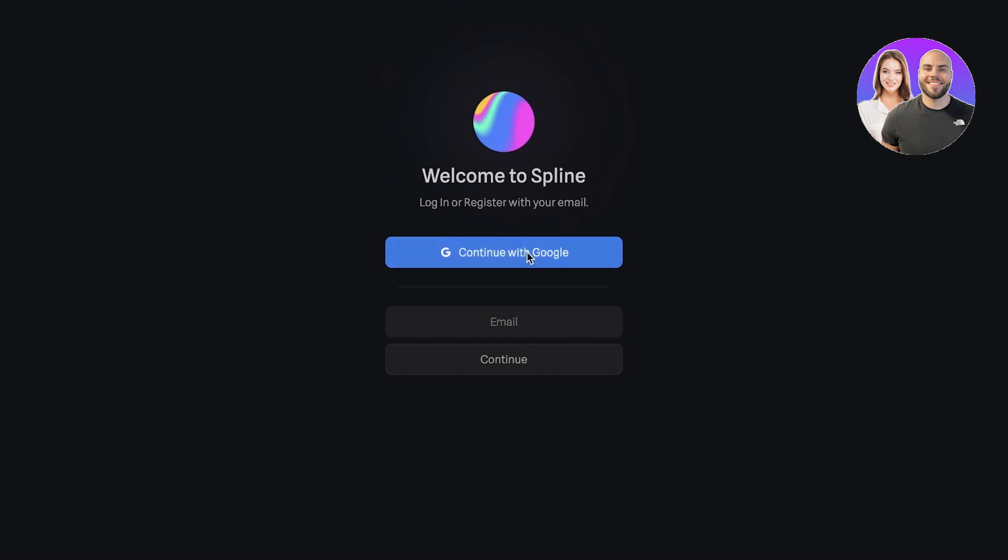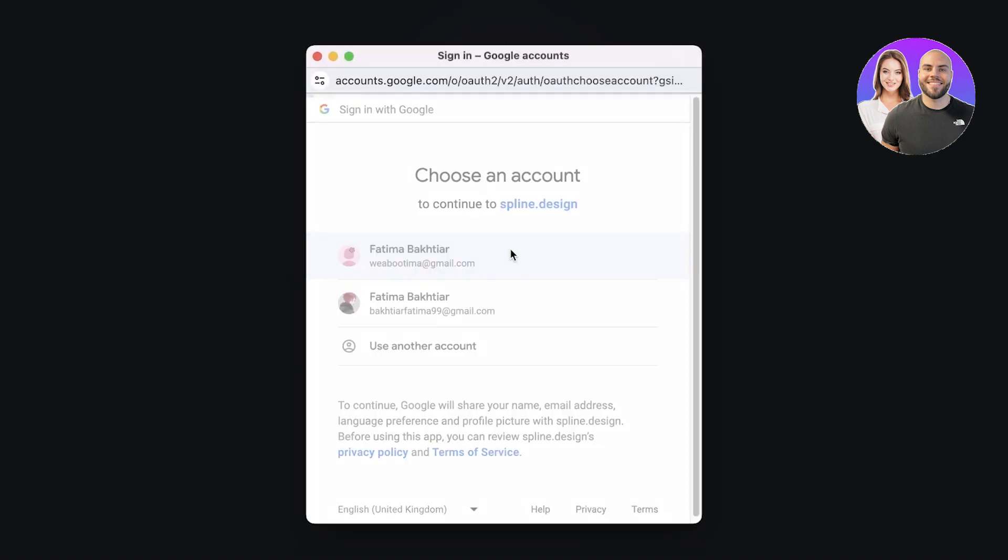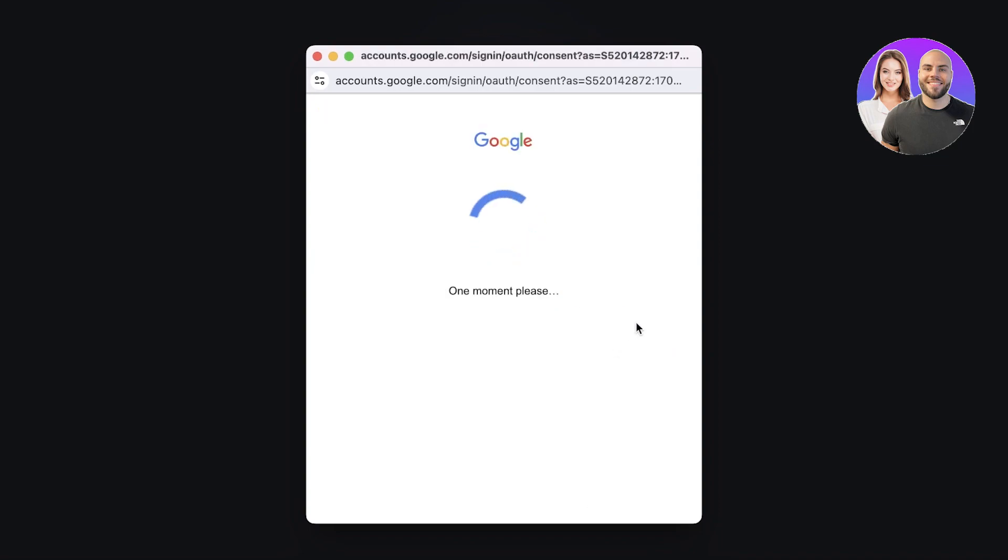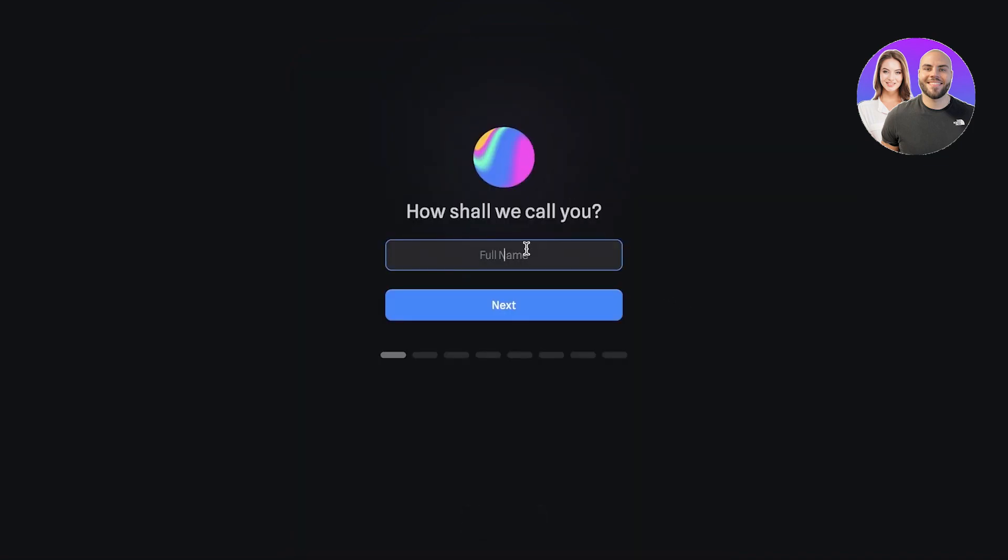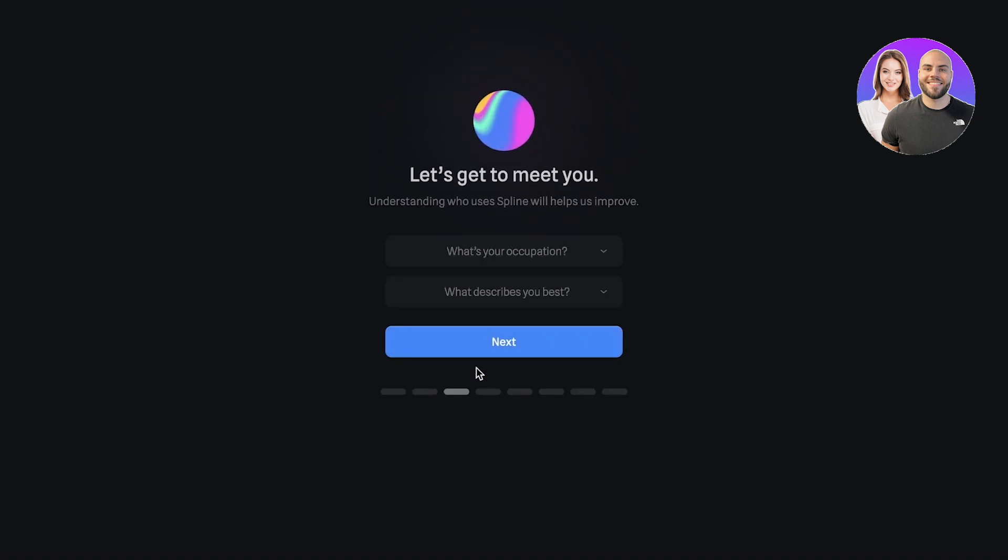Now we're going to click on Get Started on Spline and I'm just going to continue with Google to create my account. You can sign up with your email address as well. Just like that, you're going to get started. We're going to enter our name.